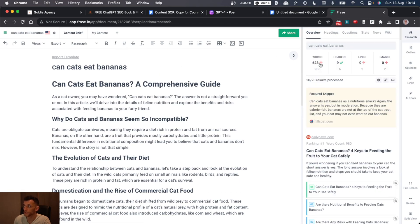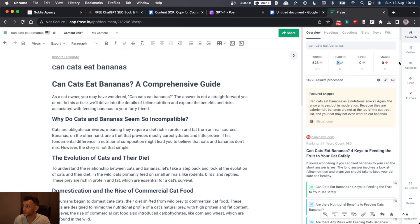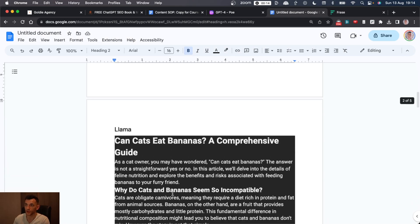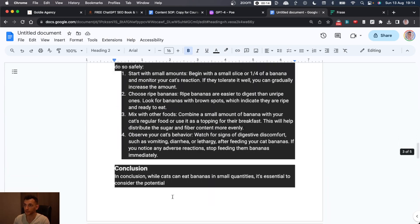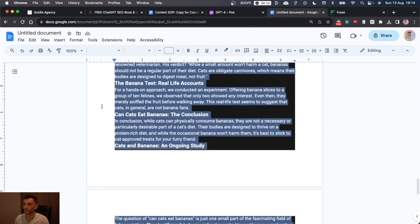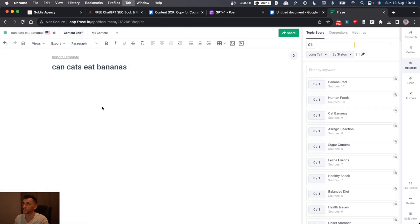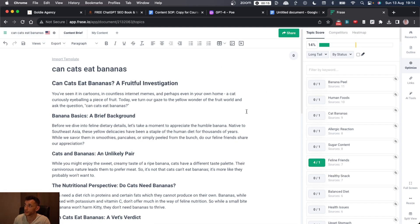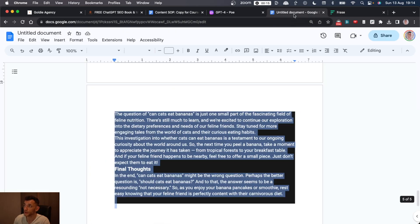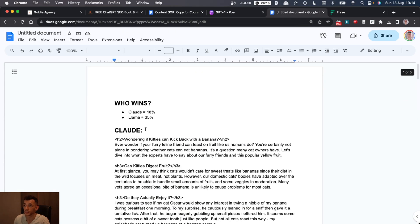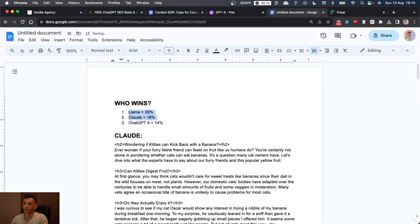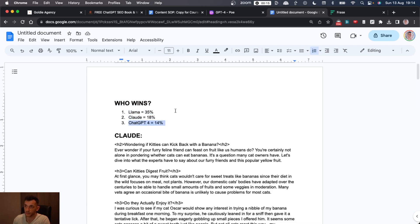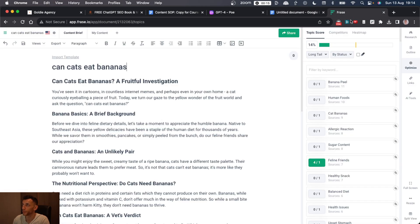The word count is actually longer with Llama. It's included more headers. Not bad at all. And probably with a lot more direction, it would perform better. Let's see how GPT-4 performs for content creation. So that got a measly 14%. So in terms of content creation, Llama is winning by a long way. Claude is behind. And ChatGPT-4 is even more behind.